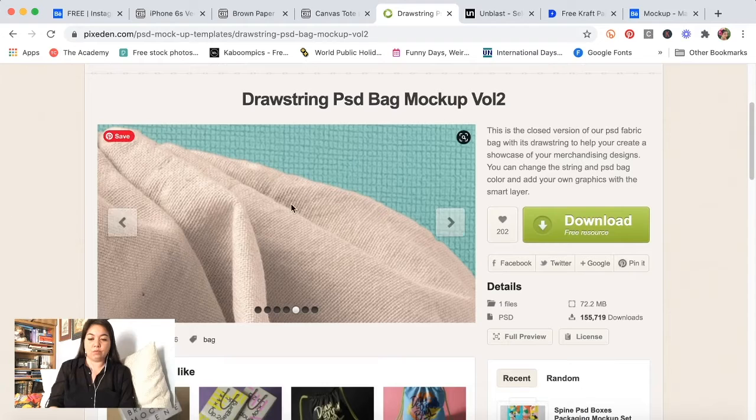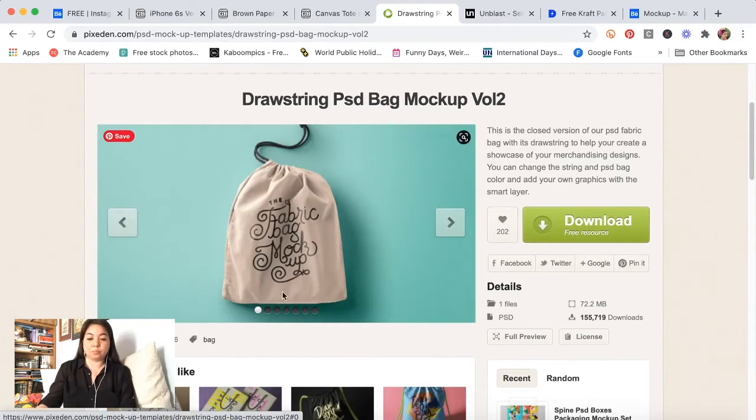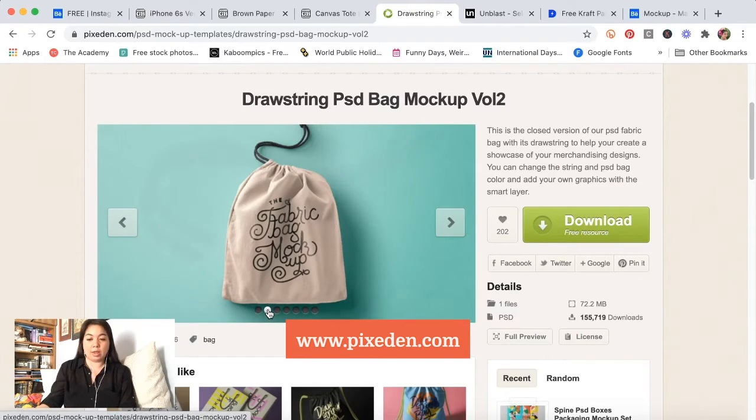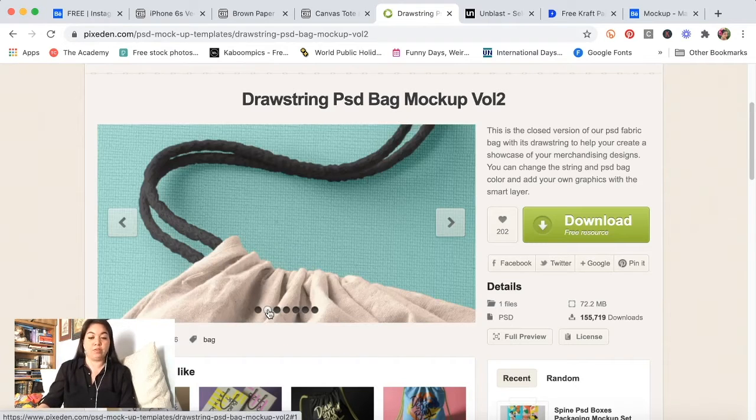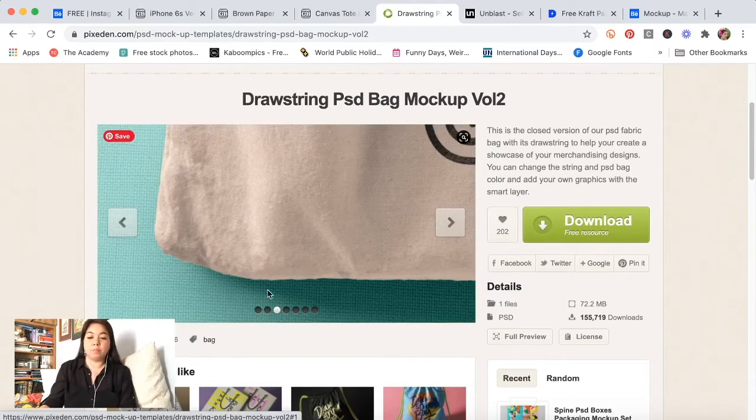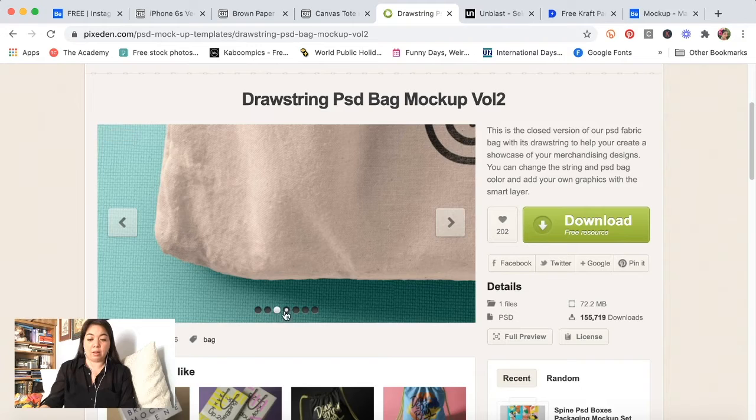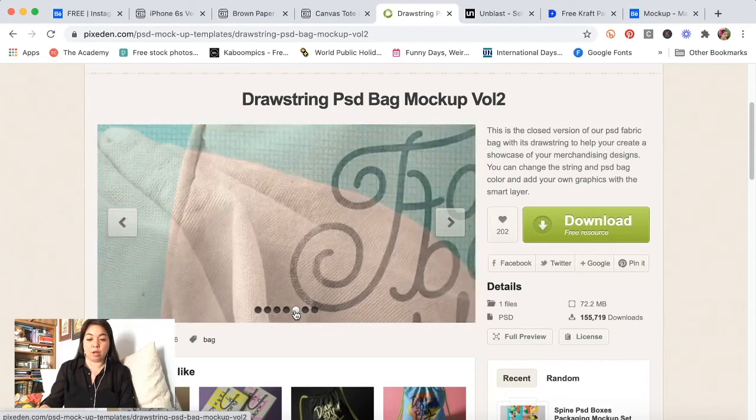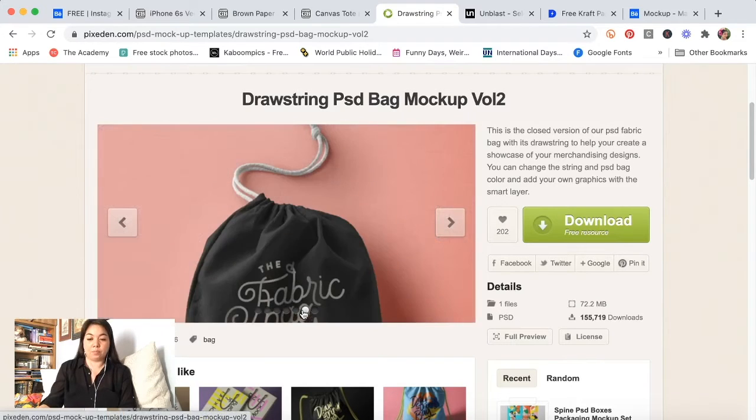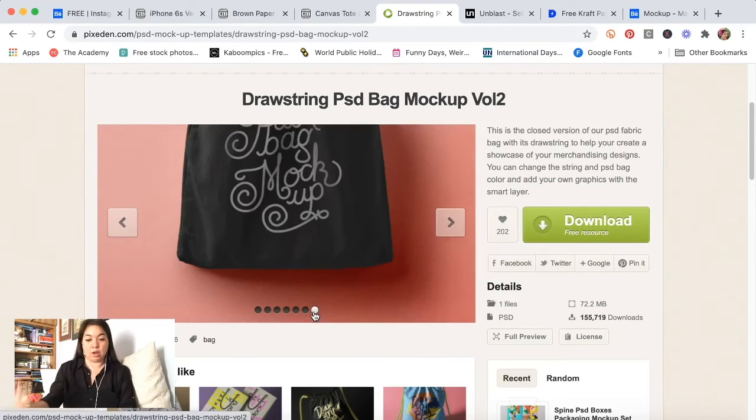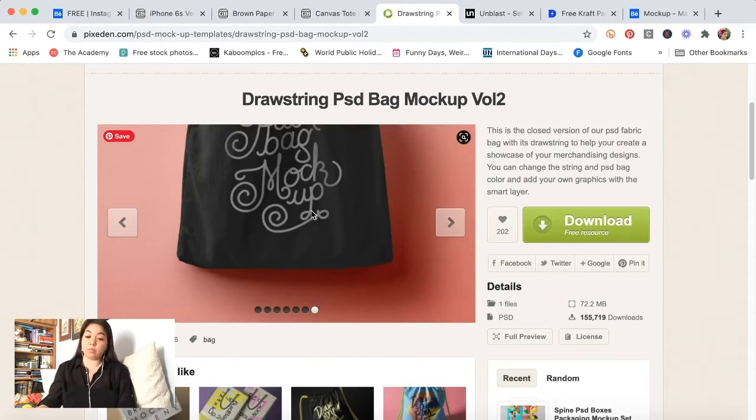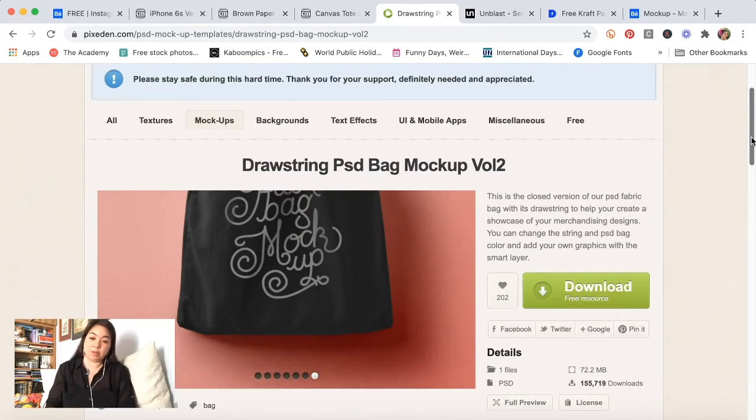This is what I found on pixiden.com and it did work well. I do really like it. I wish I had more reasons to use this kind of mockup. You can change the bag color, you can change the background color, you can also change the string color on it, and then you can add in your image, whatever image you're trying to show on the bag. I did really like this one so I'll probably start coming back to this pixiden website a little bit more.